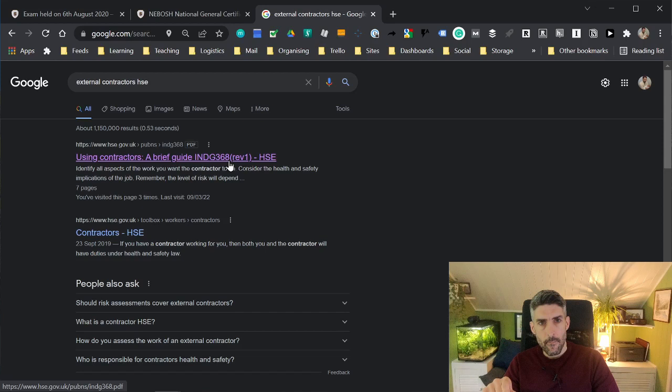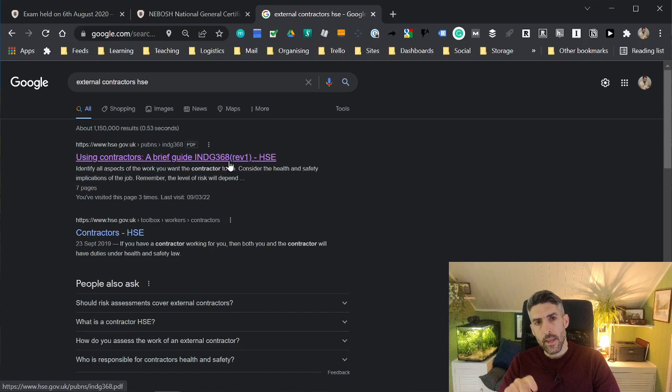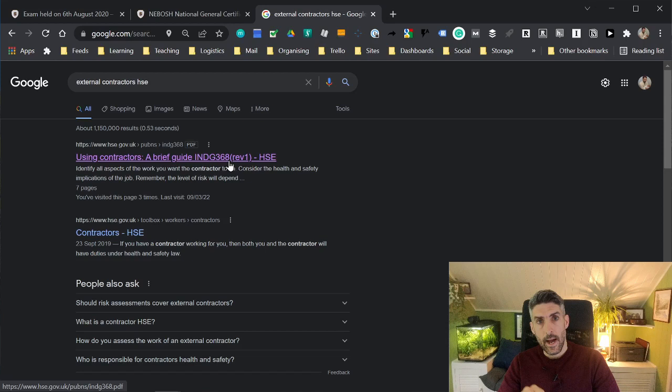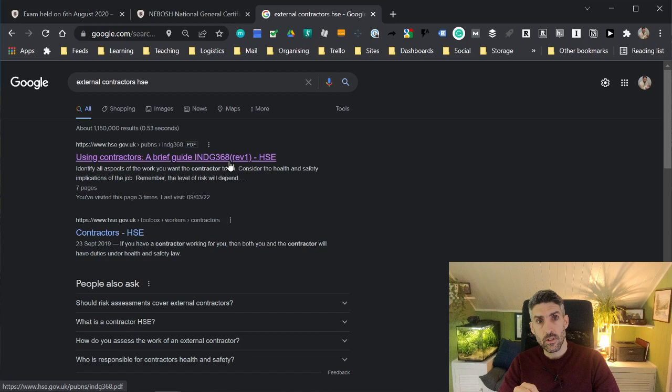What it will contain, if it's from the L family of PDFs, is it will contain the legislation. It may contain the approved code of practice to that legislation, and also it may contain guidance as well. The way that the L documents are formatted is the legislation will be in italics. The approved code of practice will be in bold font, and then the guidance, if there is any, will be in normal font.